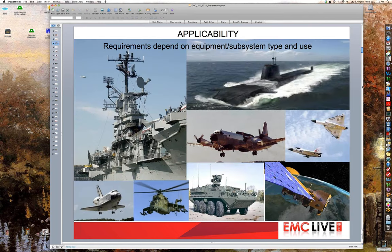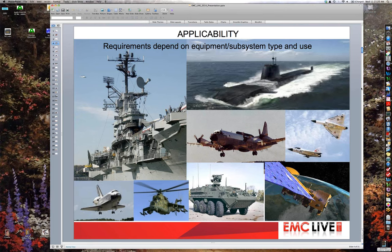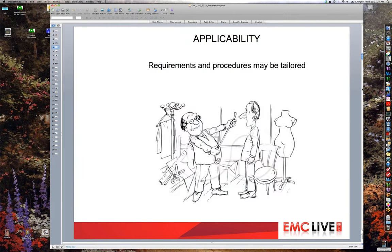MIL-Standard 461 applies to equipment going into basically any kind of platform that the military might buy. This slide shows a wide variety of platforms that the DOD develops. The standard says you're supposed to tailor requirements and test methods for the program at hand, but in my experience, relatively little tailoring is actually being done.